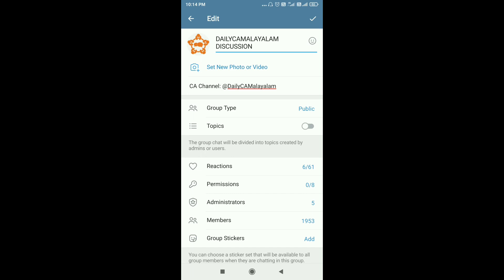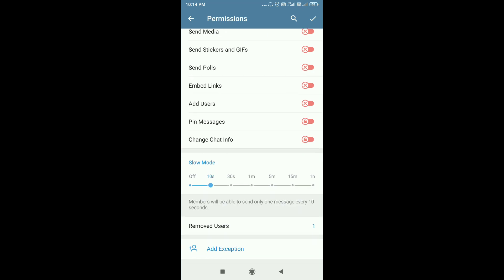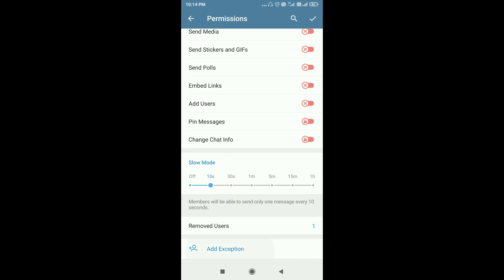I'm going to show you this nice feature. Go to your Telegram group and navigate to the Admin settings. From there, go to the permissions option, where you will find a completely hidden option.